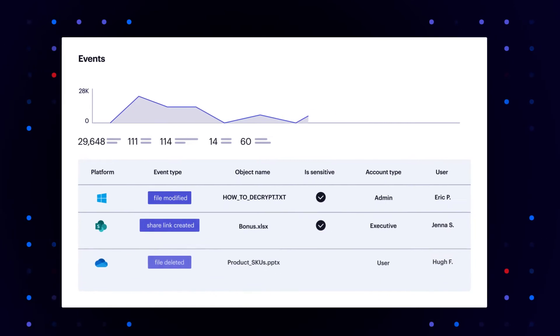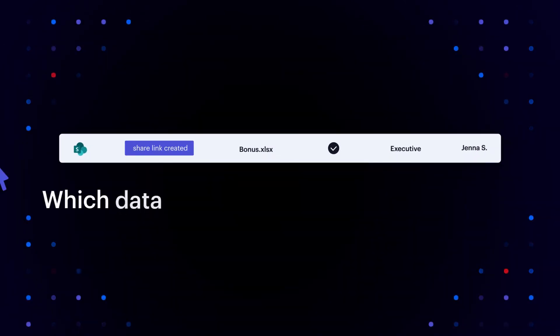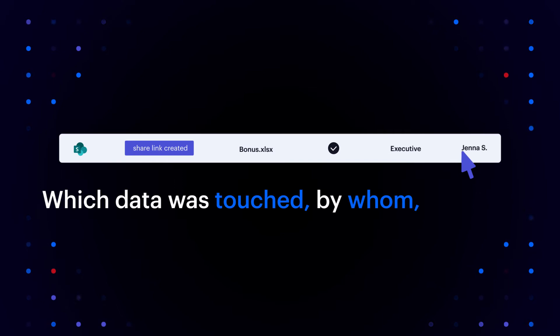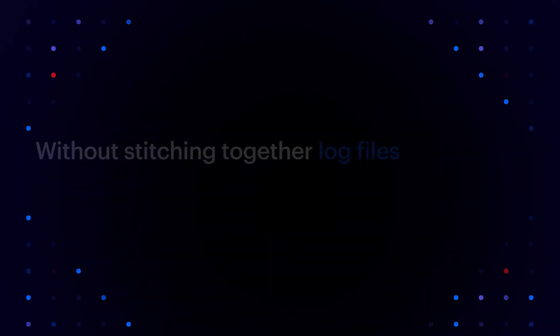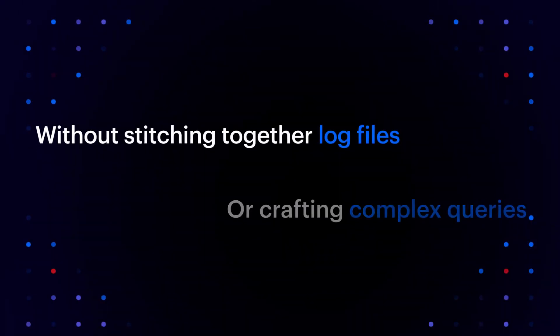You'll cut down on investigation times by knowing exactly which data was touched, by whom, and how, without stitching together log files or crafting complex queries.